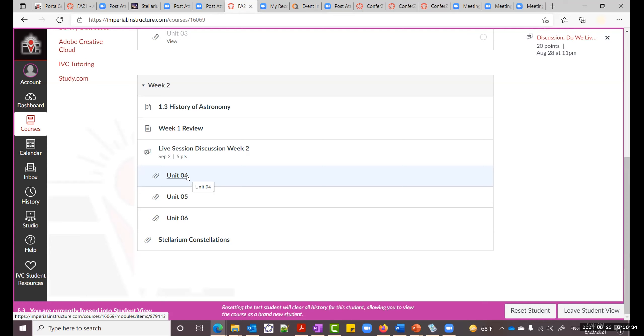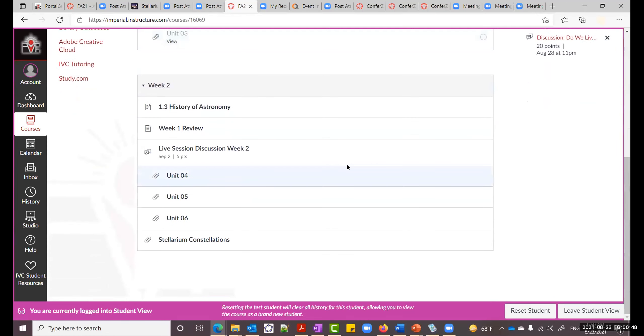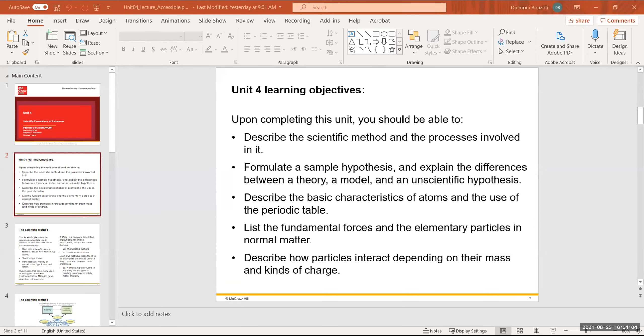Let me go through these units one by one to discuss what's coming. Let me share Unit 4. Unit 4 talks about the scientific method — describing it and formulating a sample hypothesis, explaining the difference between them. These two objectives are related: one is understanding it and the second is actually doing the process.